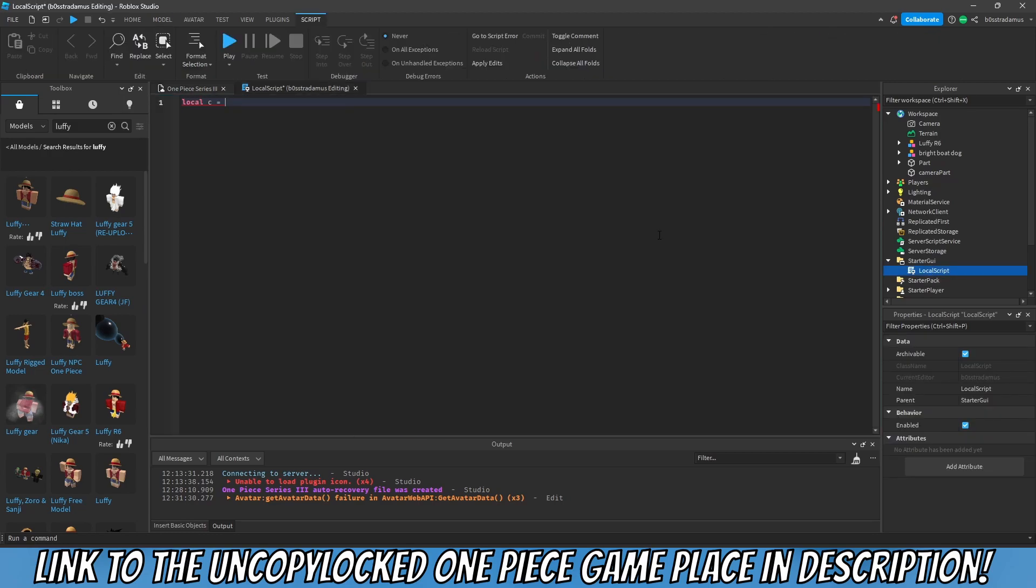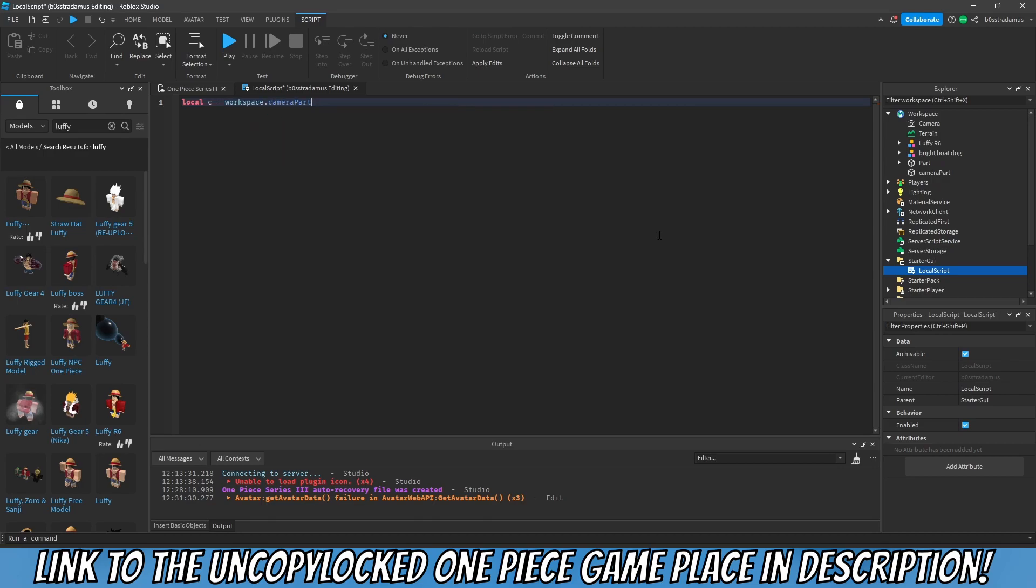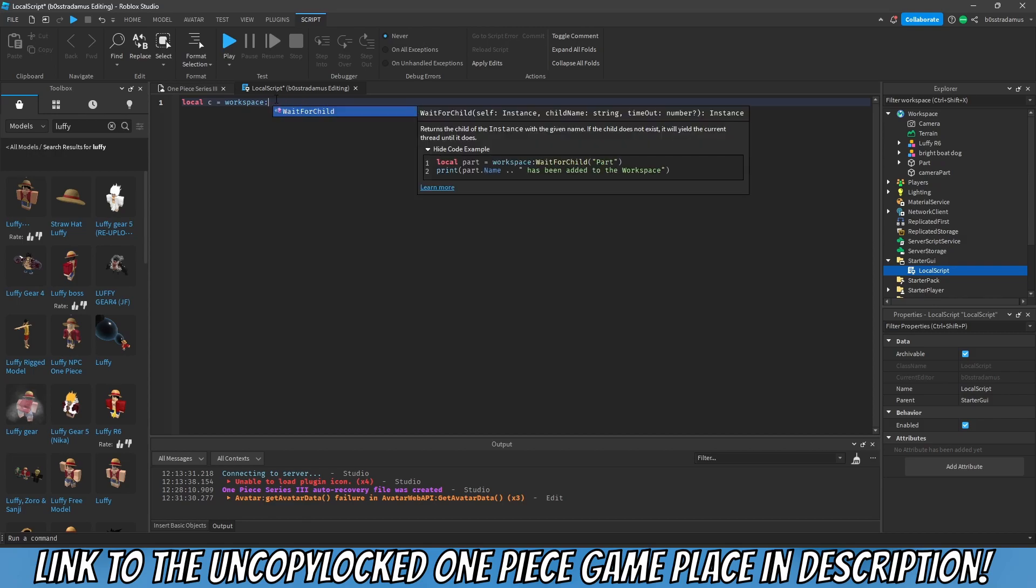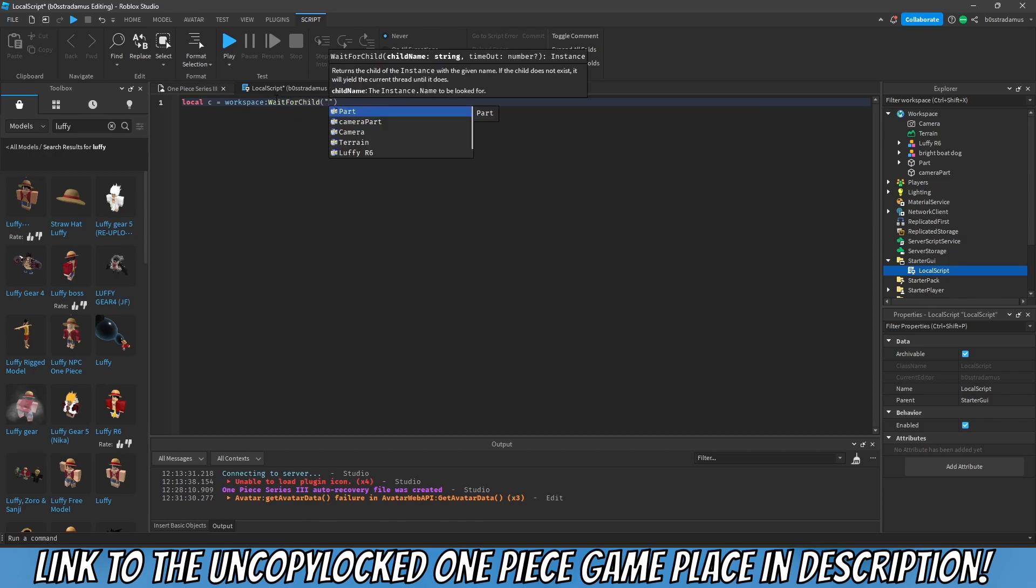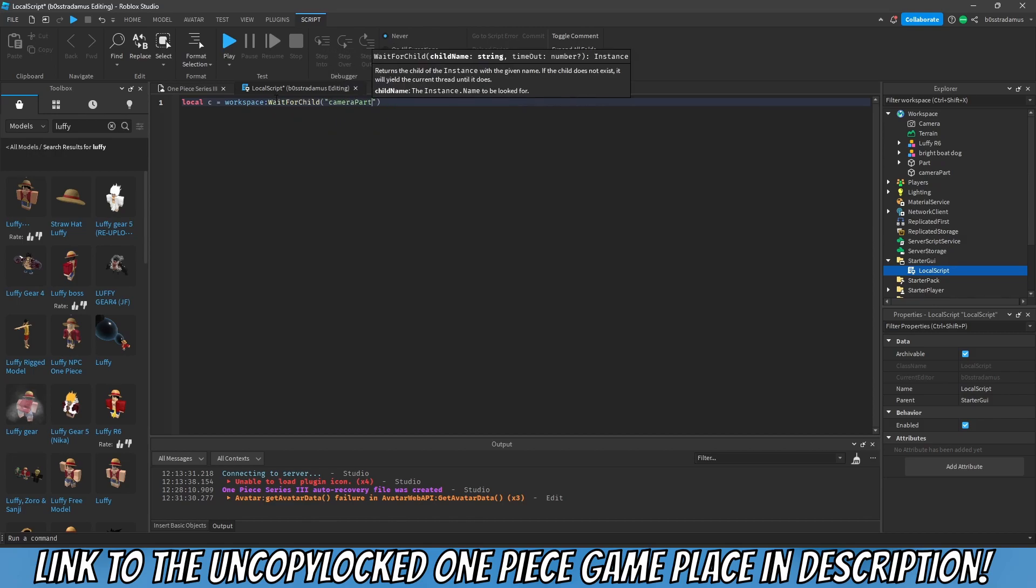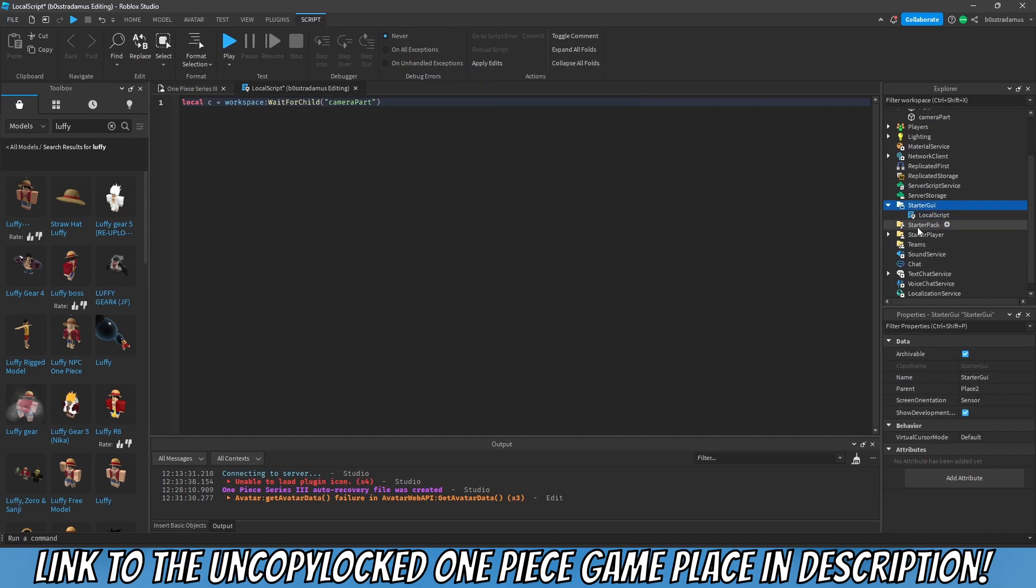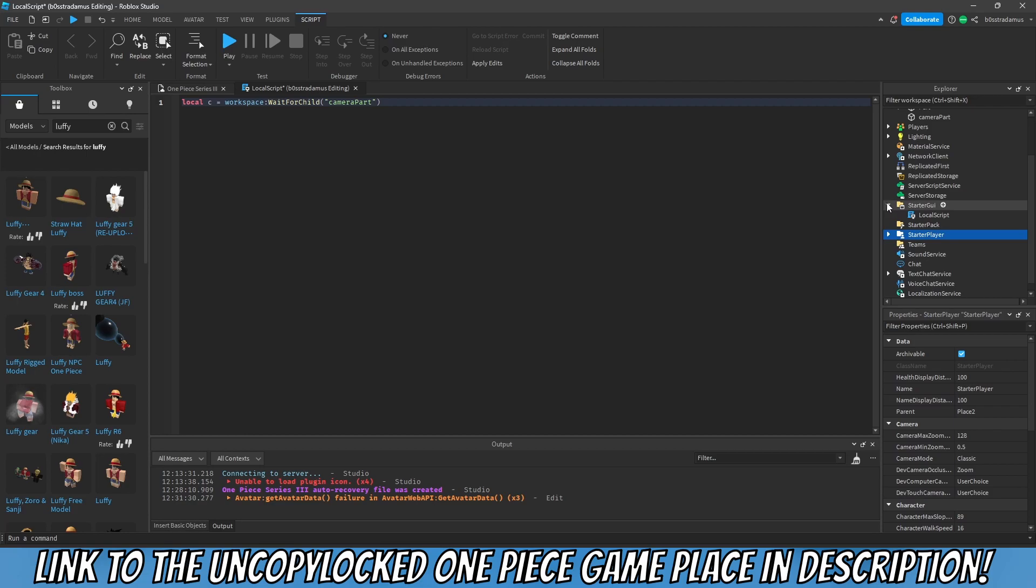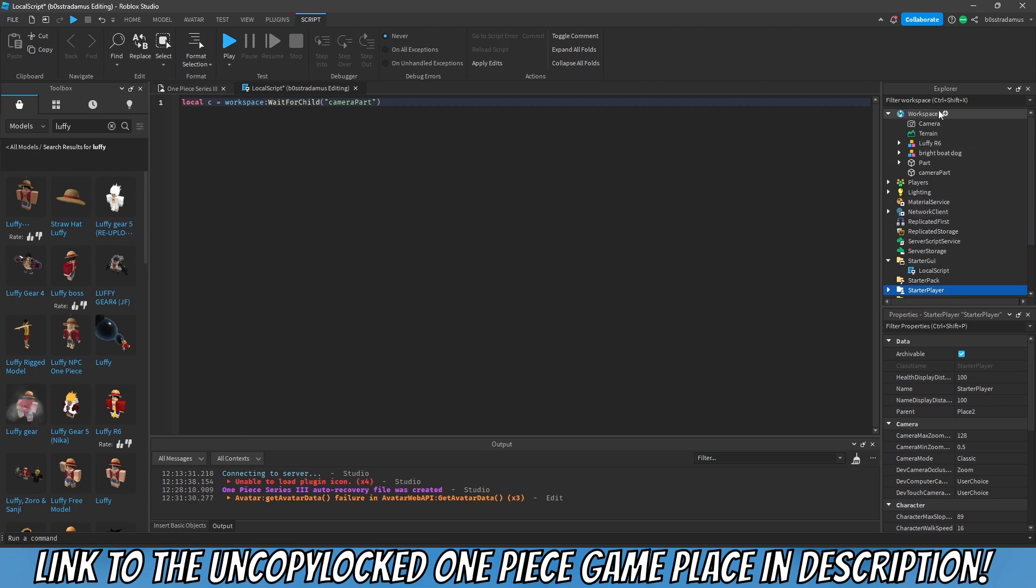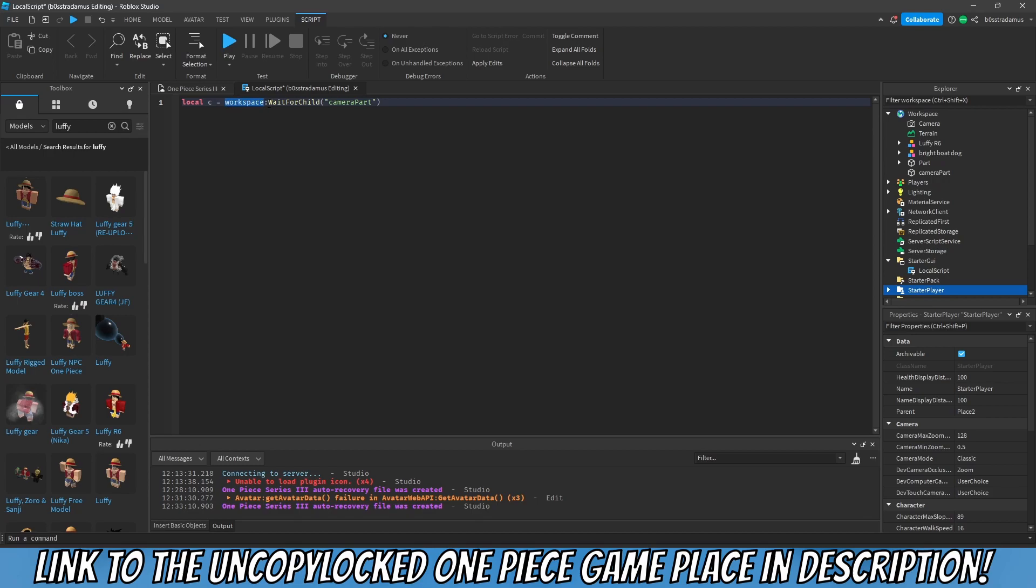Now the next step is to go and set up this local script. Then we want to create a variable. This variable C is gonna refer to our camera part. So workspace.camerapart. I recommend you to use a wait for child because the client right here, so everything which starts with starter is client-sided, and the client tends to load a bit faster than the rest of the server right here.